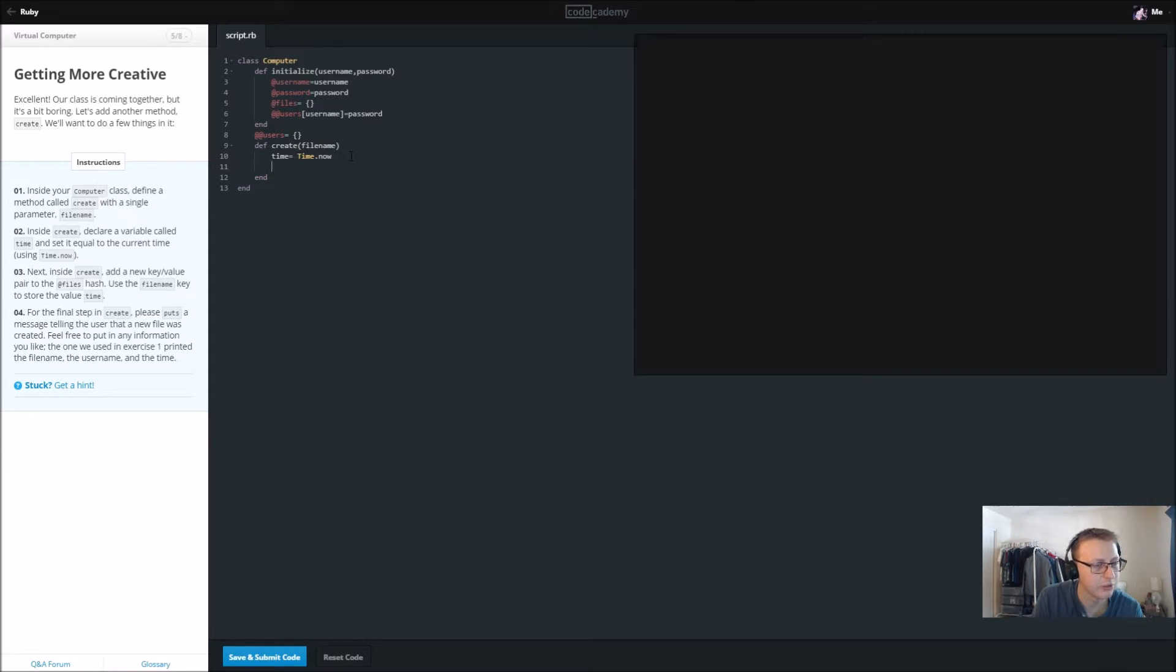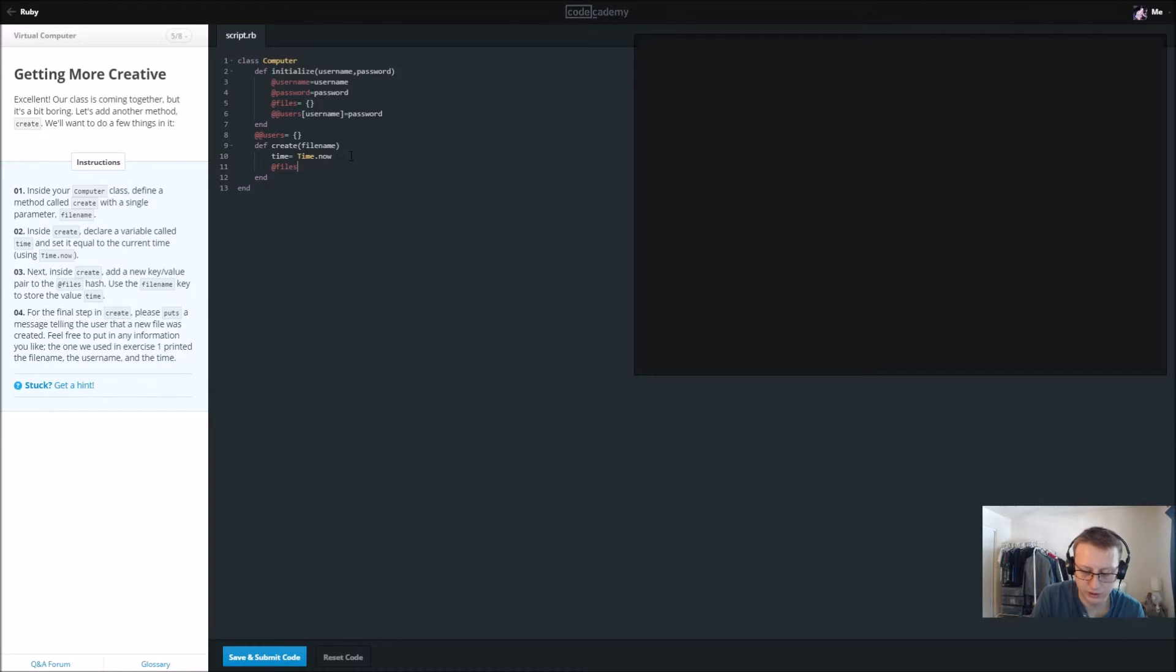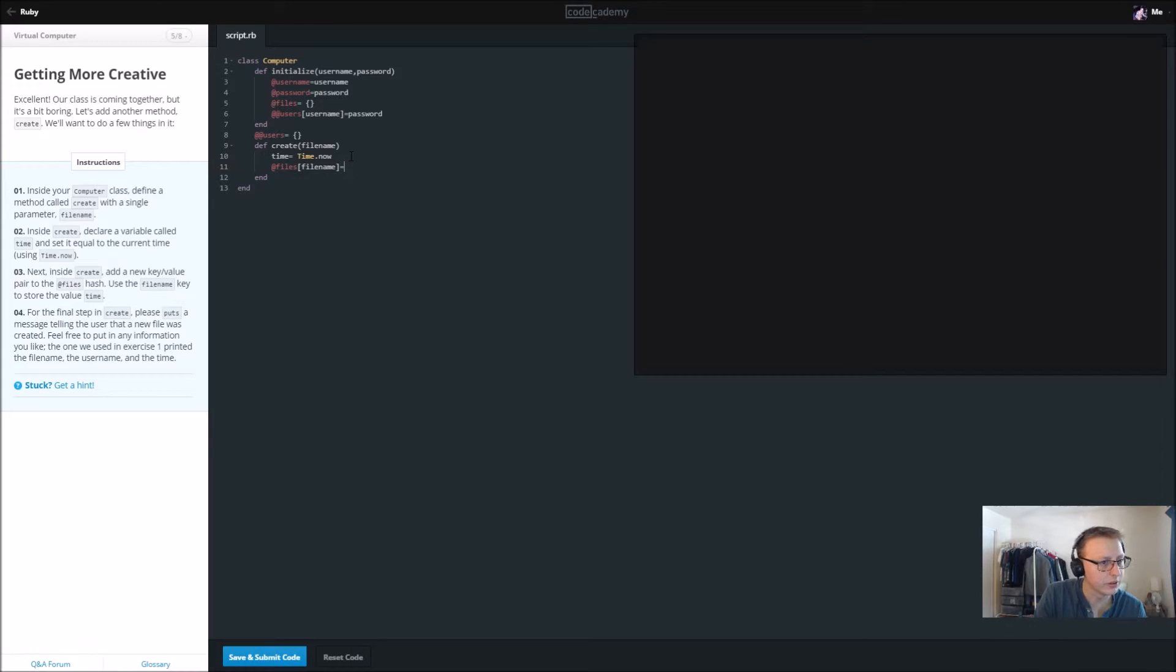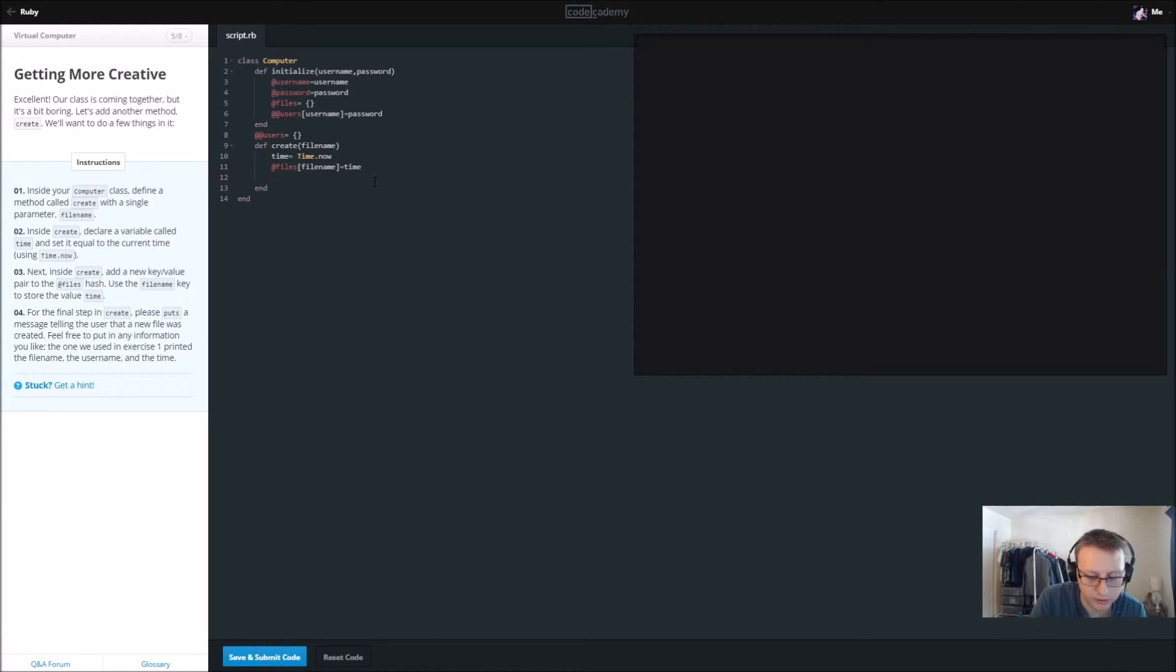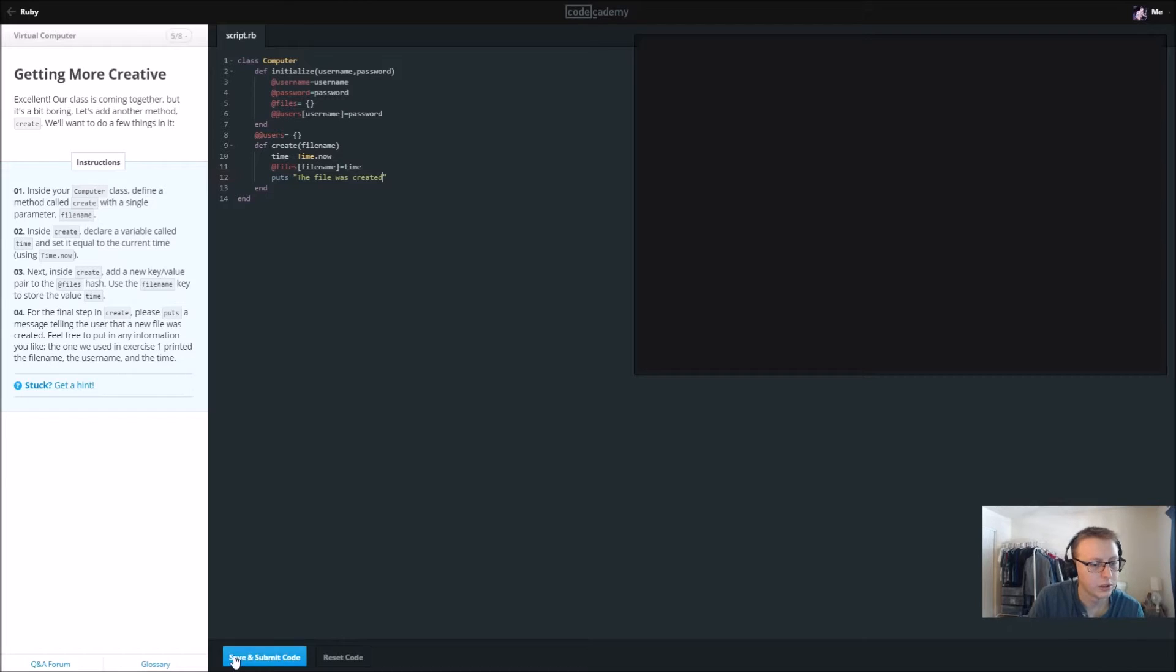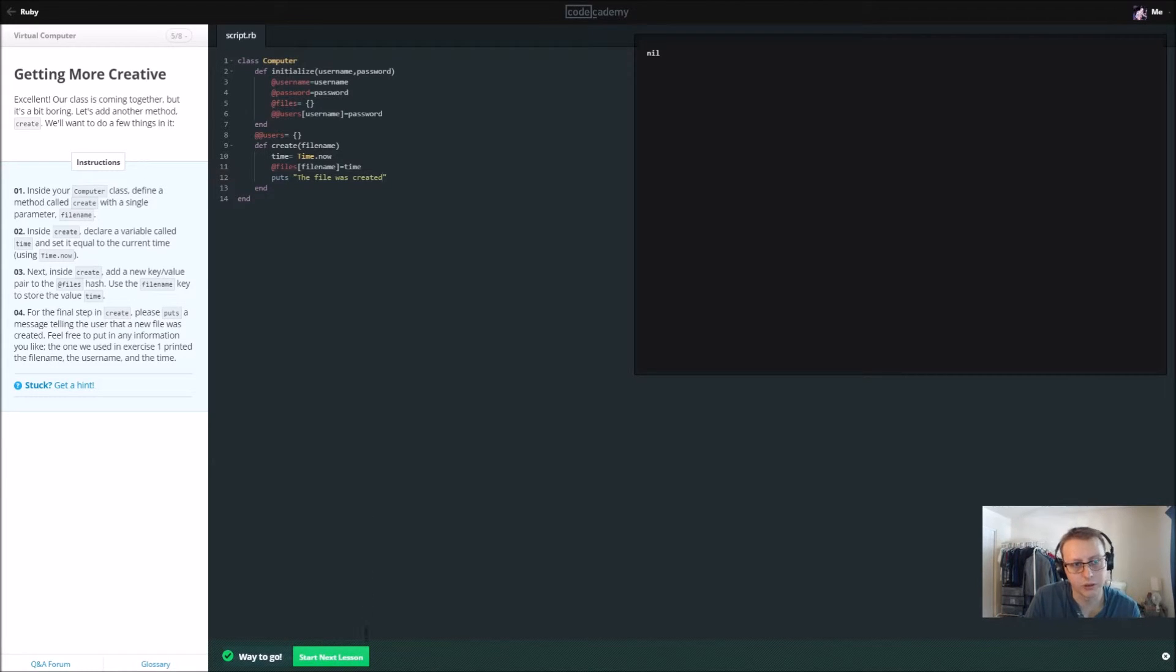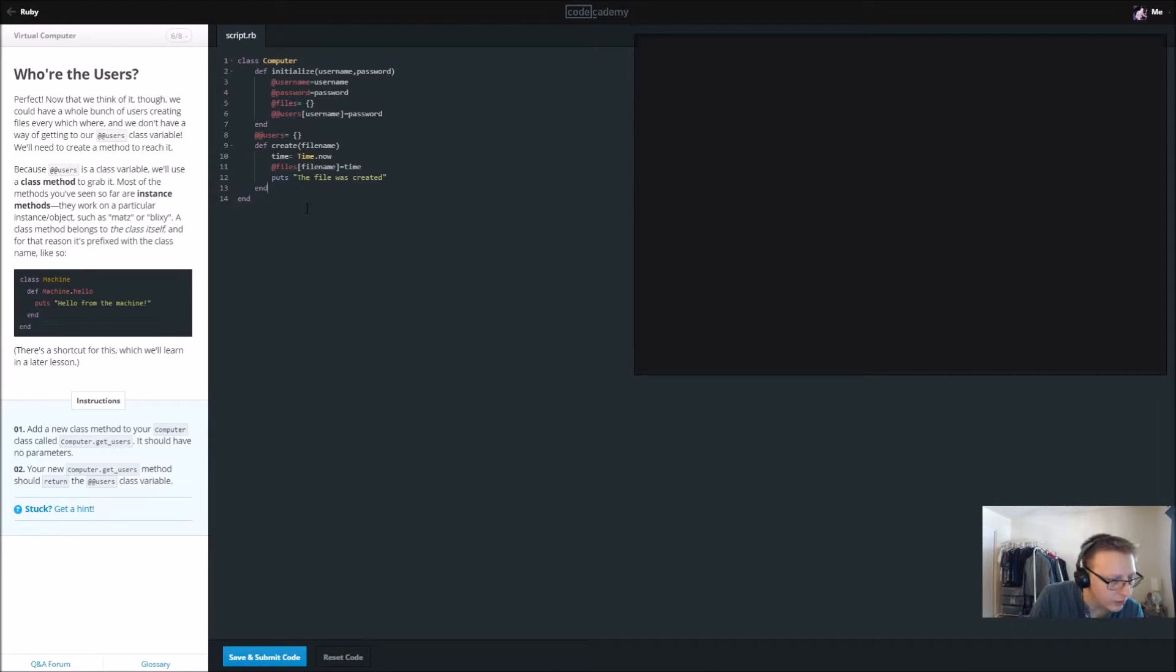Next inside create, add a new key value pair to the @files hash using the file name to store the value of time. So we're going to say @files, and then here we put filename is equal to time. And for the final step in create, please puts message showing the file was created. And let's see if we did everything right so far. Cool. Now add a new class method to your computer class, call it Computer.get_users.